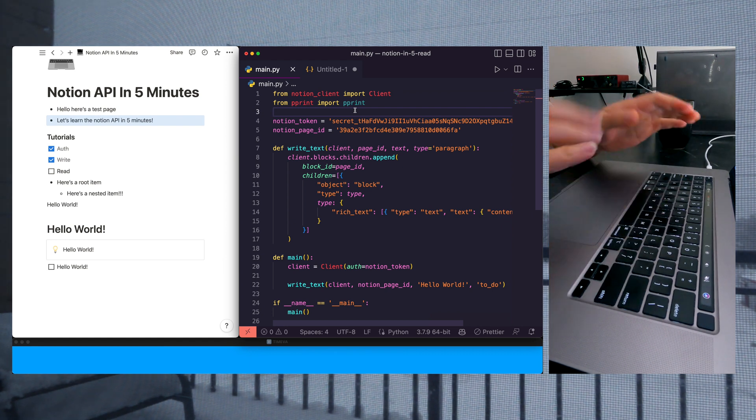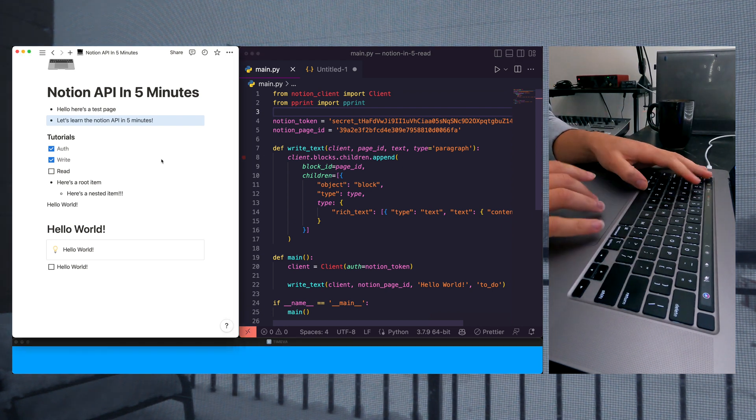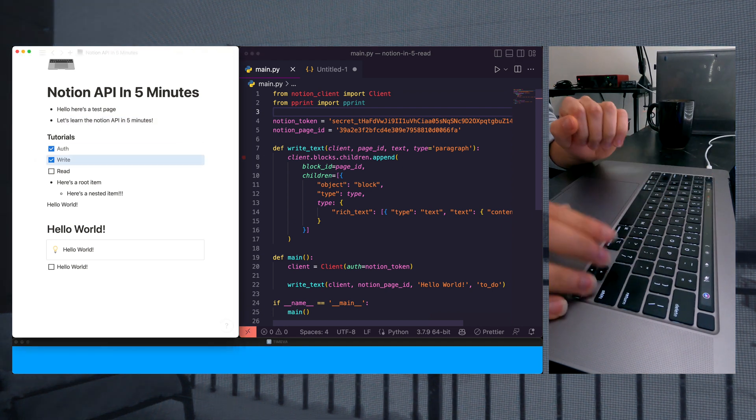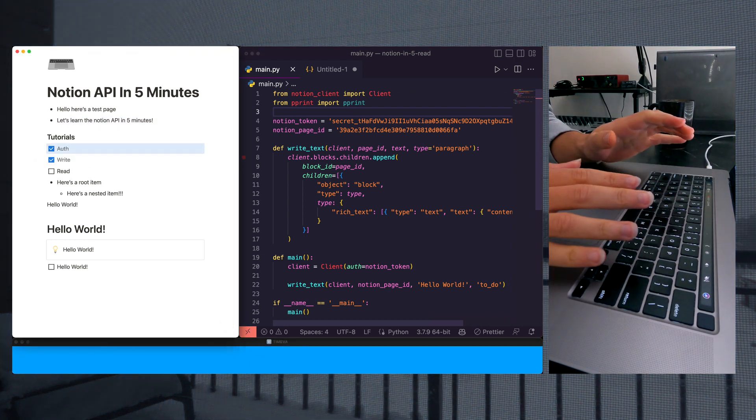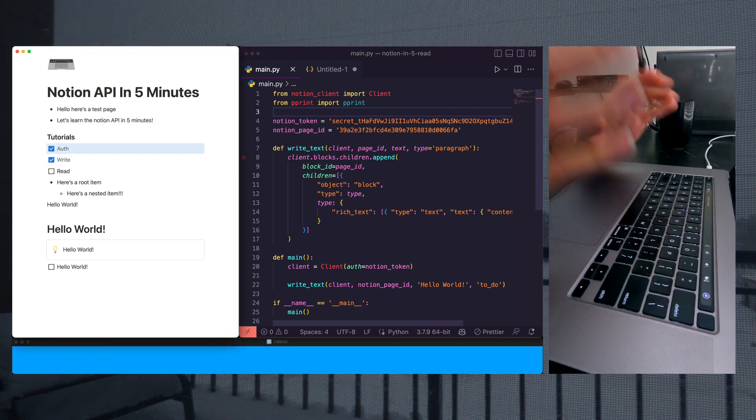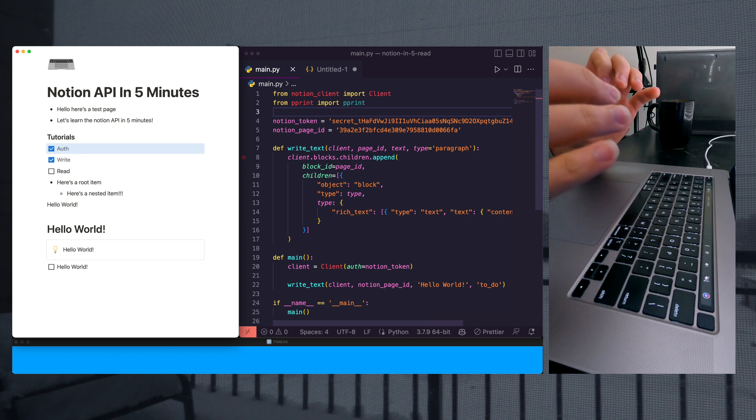All right, welcome back. If you haven't seen the previous two videos where we learn how to write and authenticate with Notion, definitely check those out.